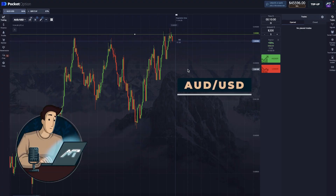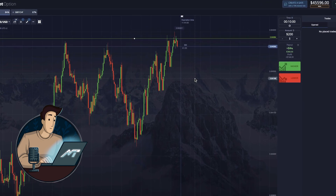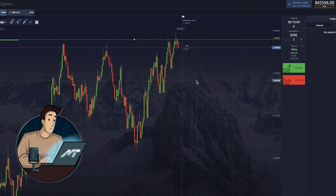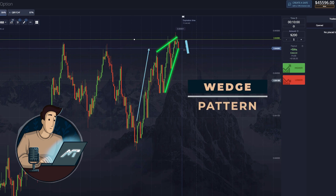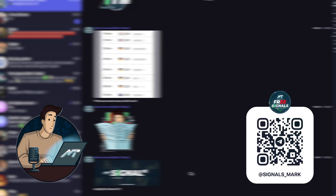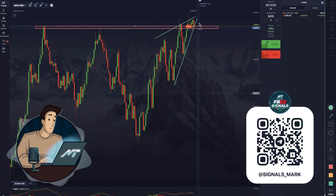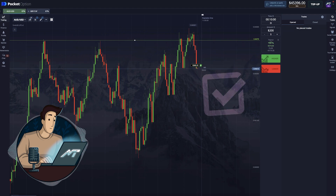Alright, what do you see here? What I see is a trend reversal and a potentially good entry point. Here's the resistance, and it's held for a long while already. And here's a wedge pattern, which, by the way, is a reversal one. So what I have left to do is get a put option and announce it in our Telegram channel — a detailed analysis comes hand in hand. Ten minutes later, we collect the profit.